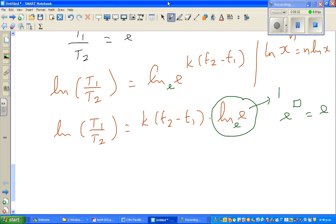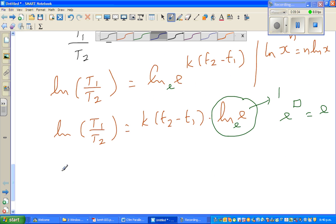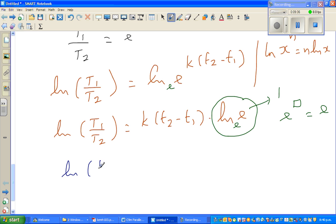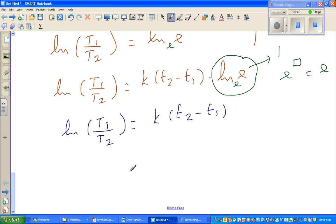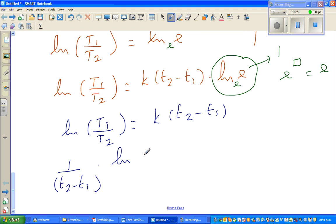So the next step is: natural log of T1 over T2 equals k times (T2 minus T1). Dividing both sides by (T2 minus T1): 1 over (T2 minus T1) times natural log of T1 over T2 equals k.